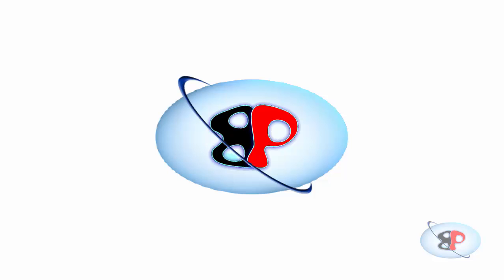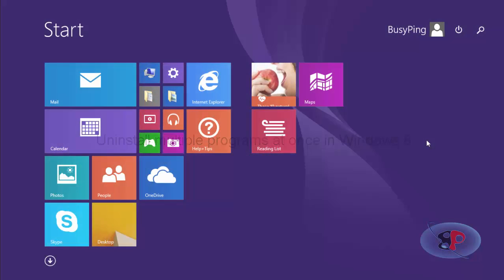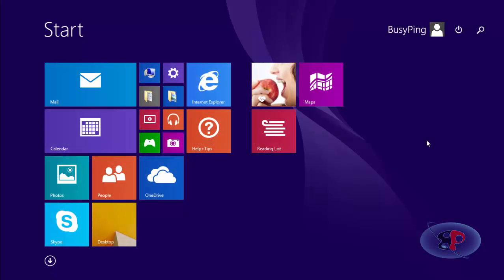Hello, welcome to bcping.com. My name is Arun Nair. In this video, I'm going to show you how to uninstall multiple applications from Windows 8 at once. By default, Windows allows you to only uninstall one program at a time.